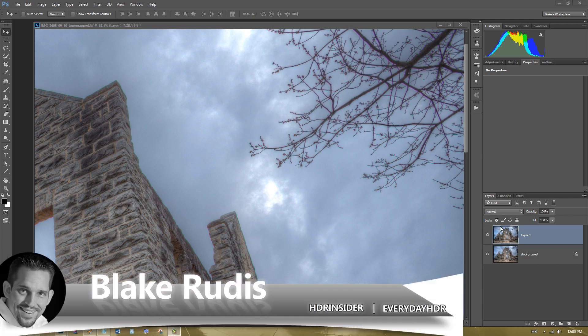All right, Blake Rudis here with EverydayHDR and HDRInsider.com, and today I'm going to show you how to get rid of chromatic aberration in under three minutes.